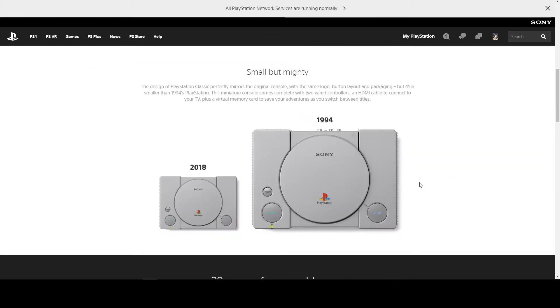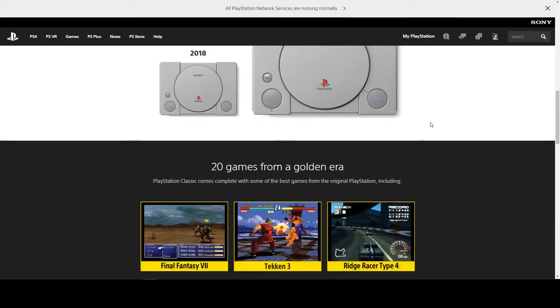It looks pretty much identical apart from the back with the old AV outlets and stuff like that. You get 20 games with the system.